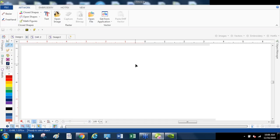Always get as much information from the client as possible, whether by email or in person. Have them sign off on an agreement form so everything is recorded. If they say they need three and a half inches and you created that, then they come back saying they wanted four and a half, you have the protection showing the agreed size. Keep those records on hand so you can go back and see what the customer ordered — the size, colors, everything — especially if you lose the design or your computer crashes.